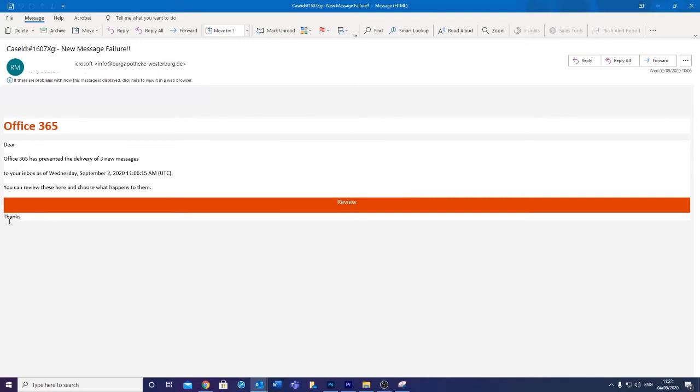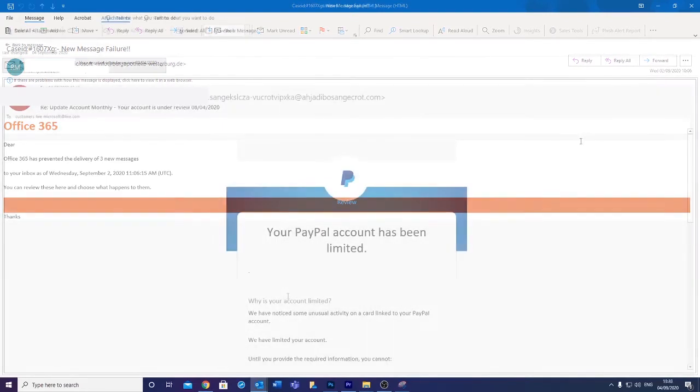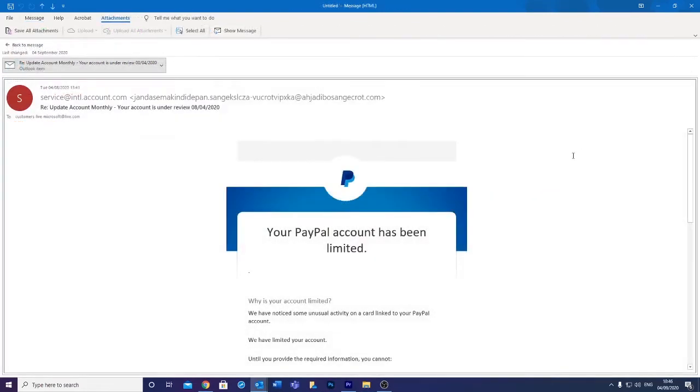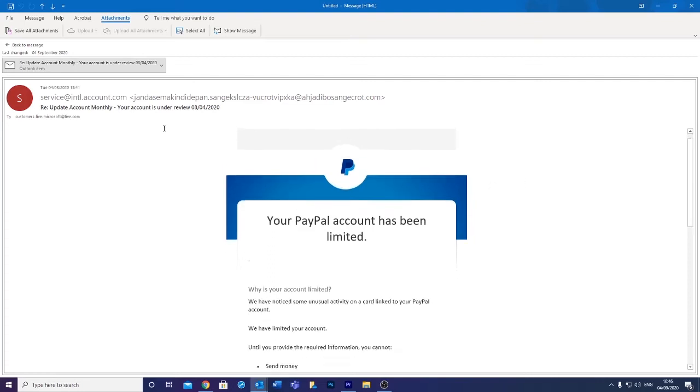However, there are phishing emails that look much more legit and can catch you out. Here we have another phishing email disguised as PayPal that instantly looks a lot more believable because the correct layout and logos are being used. However, there are some giveaways that are easy to spot if you look out for them.